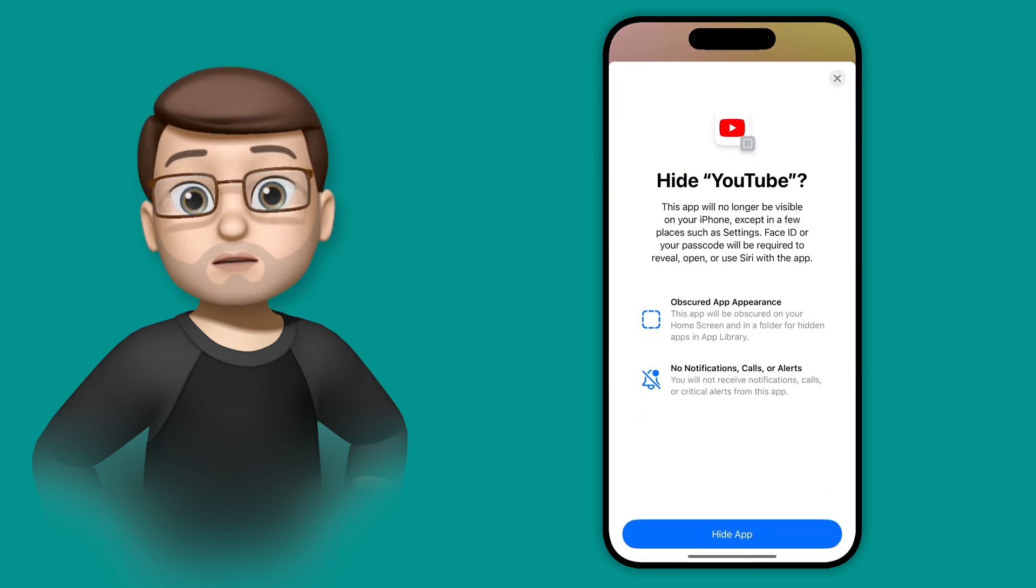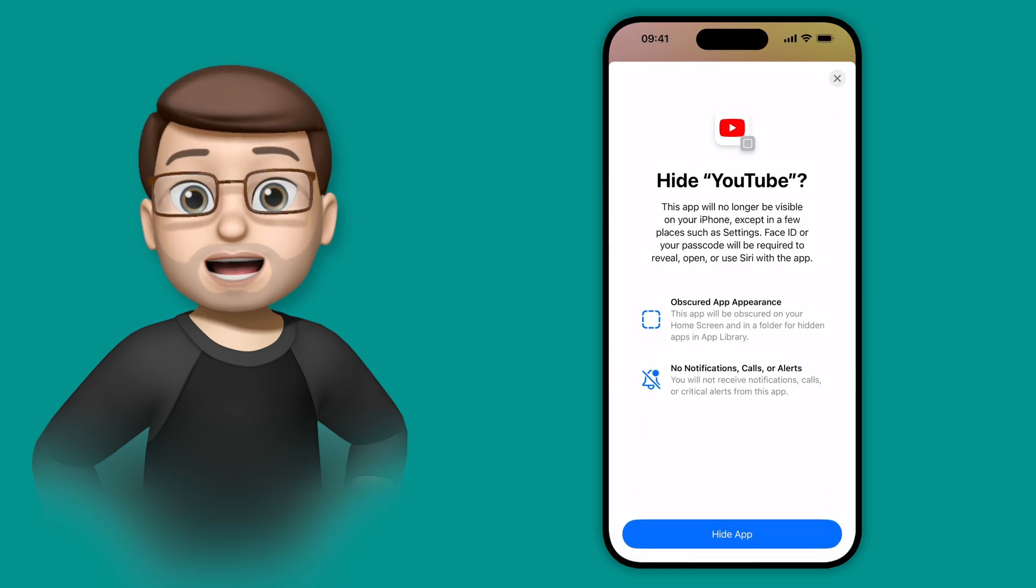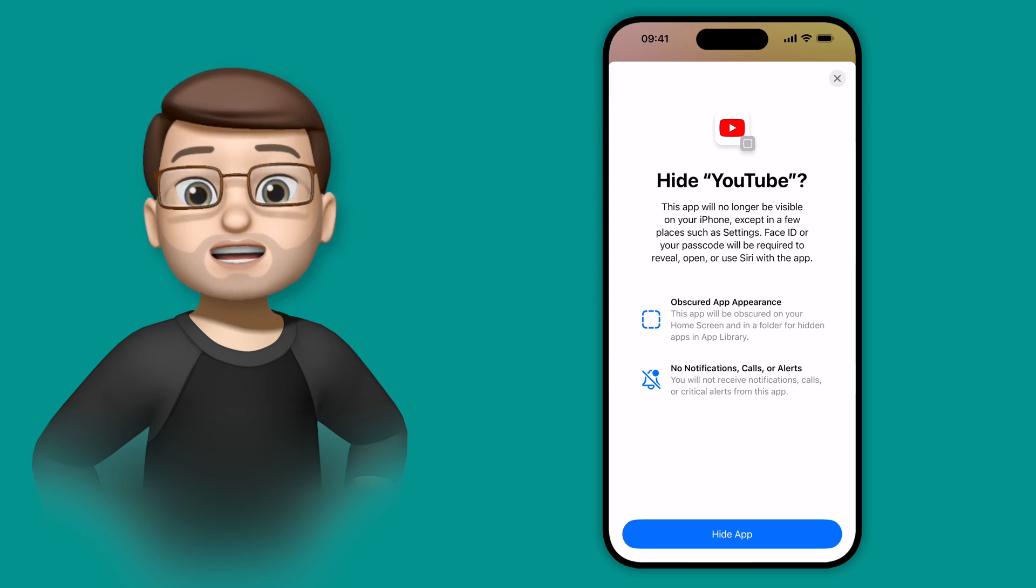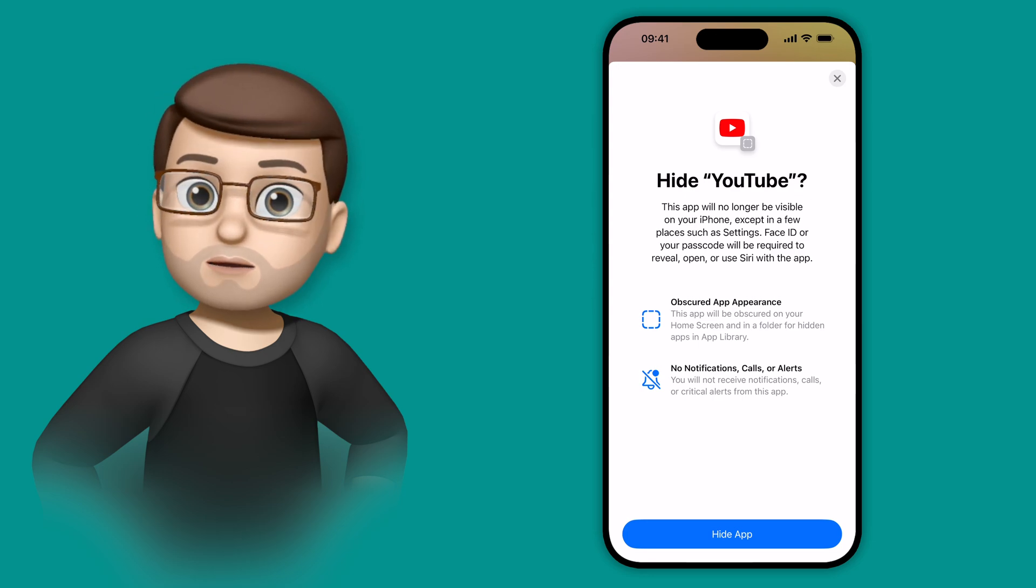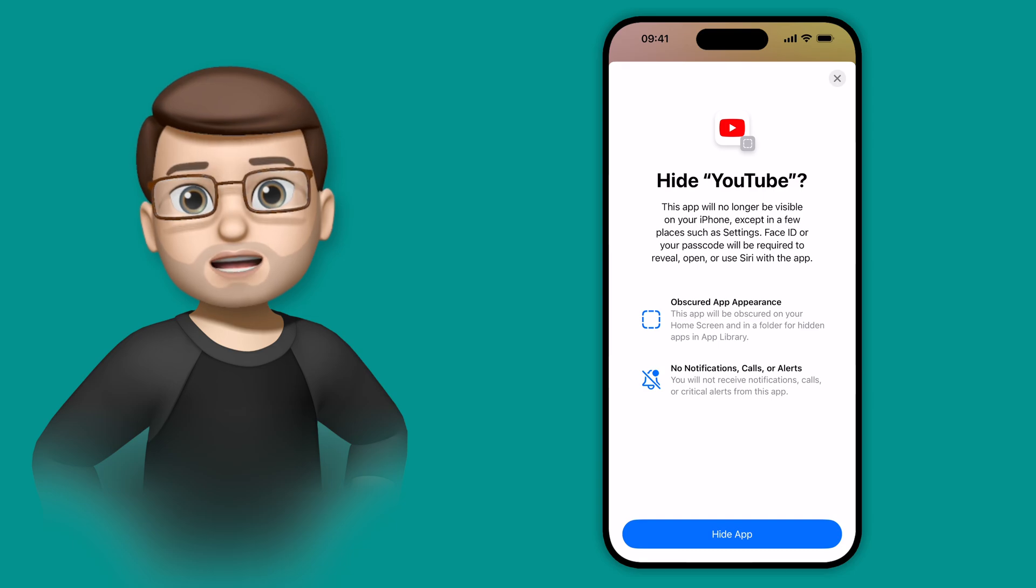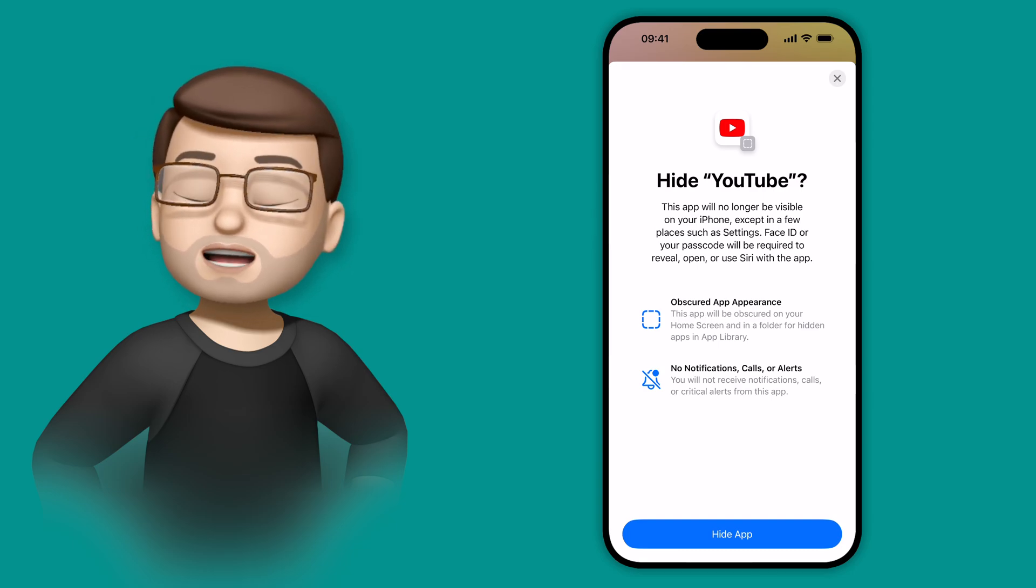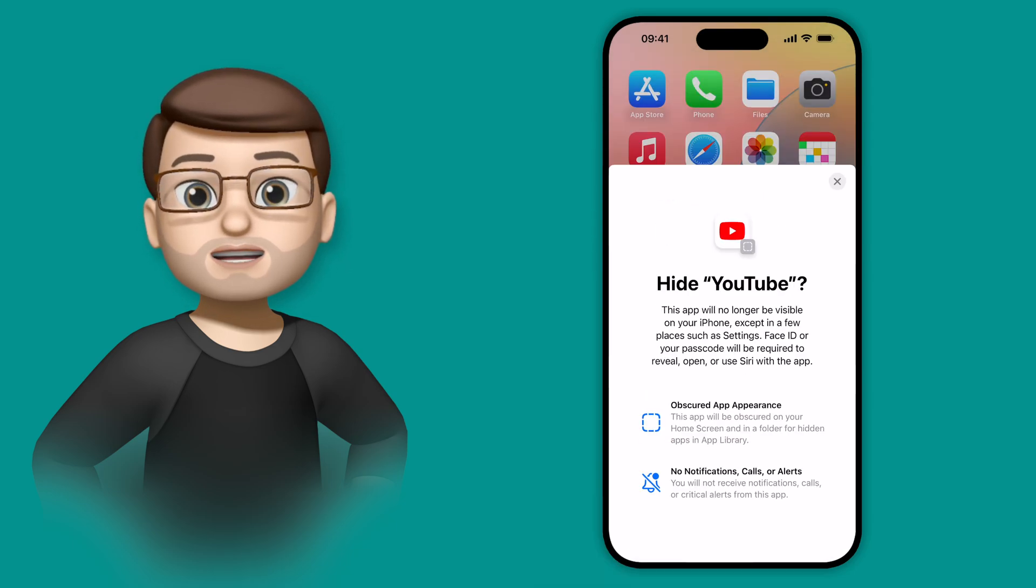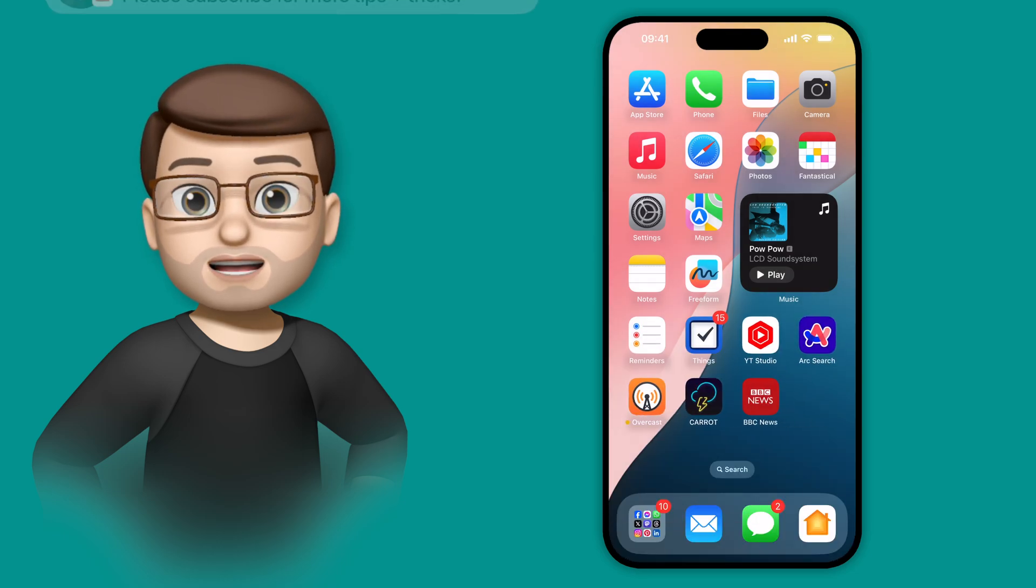When you do that, you get this confirmation screen just letting you know what's about to happen, and that is your app icon is going to disappear from across the entirety of iOS, and you won't get notifications or alerts, and it won't show up in the search results either. I'm going to go ahead and enable this, and you'll see just like that, YouTube has gone from my home screen.